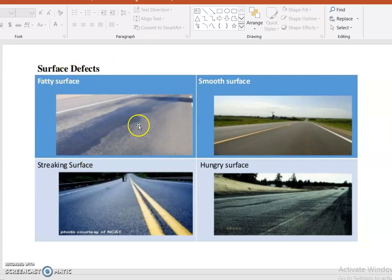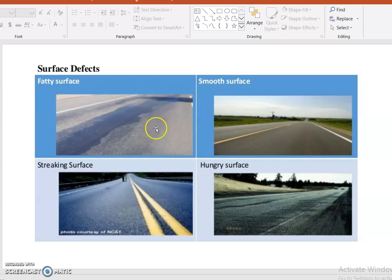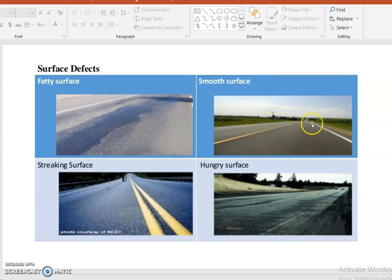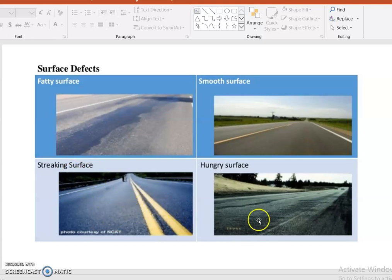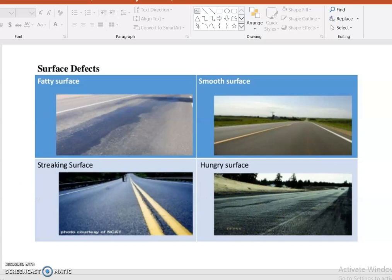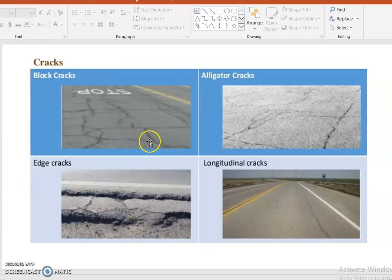Looking at the surface defects: the fatty surface is shown very clearly in the pictures. Then there is the smooth surface, and the stinking or angry surface where the surface does not have a perfect shape. Patches occurring on the surface also represent an angry surface defect.